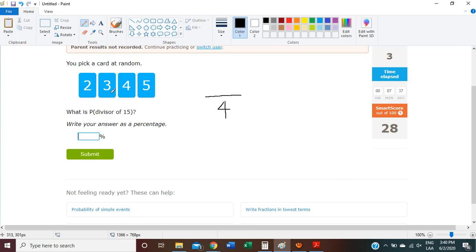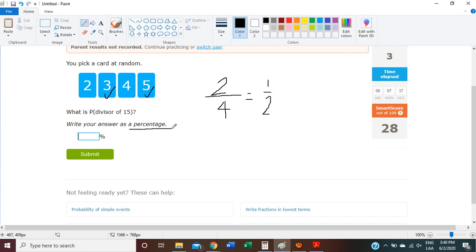15 divided by 3 equals 5 with remainder 0, so 3 is going to count. 15 divided by 4 equals 3 with remainder 3 — not a divisor. 15 divided by 5 equals 3, remainder 0 — yes! So there are two possibilities: we can get 3 or 5, which are divisors of 15. So if we simplify 2 over 4, it's going to be 1 half. But we need to write it as a percentage, so it equals 0.5, which equals 50%.